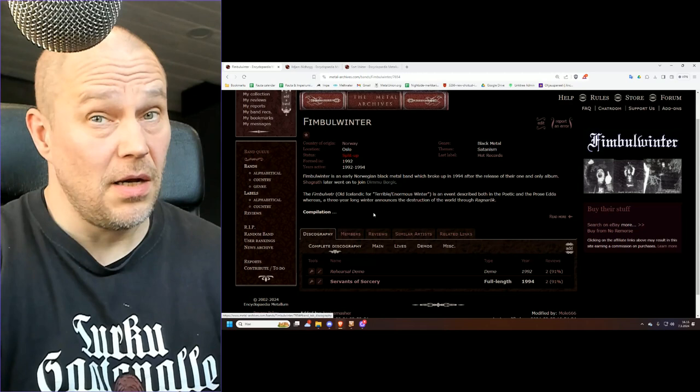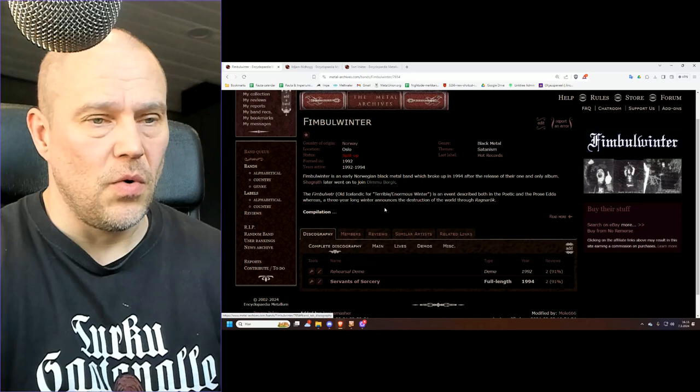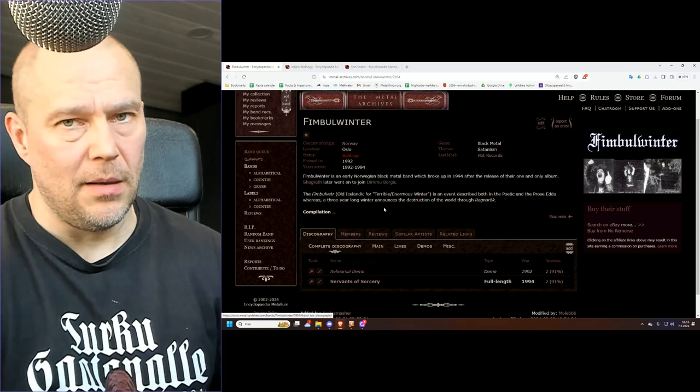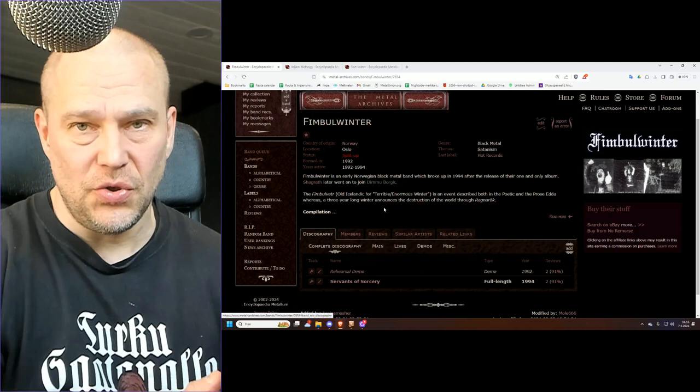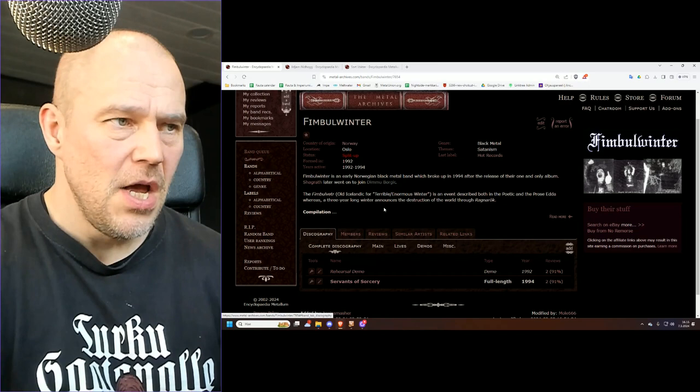But like a lot of older bands, they have demos and whatnot in addition. But like always, the focus is on the album material because that is pretty much what defines bands that actually made it to album length.